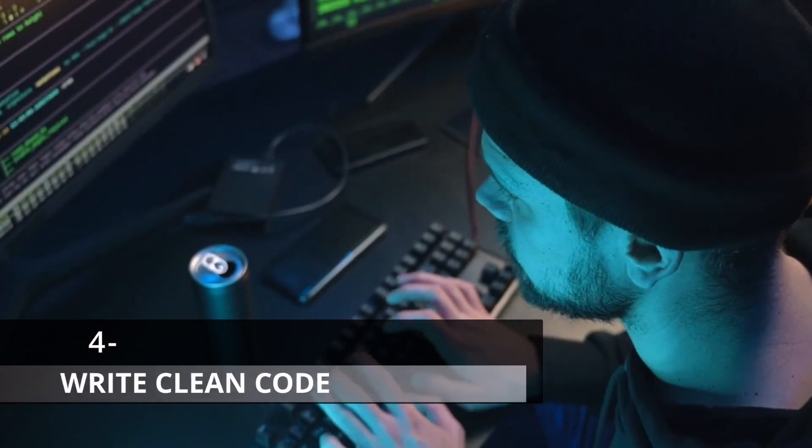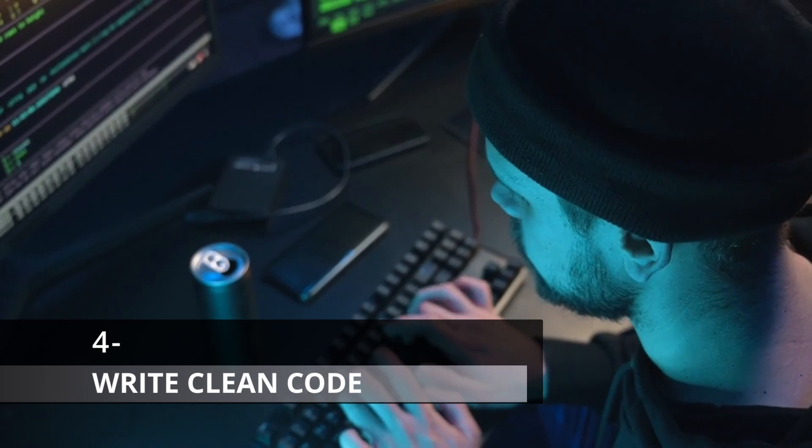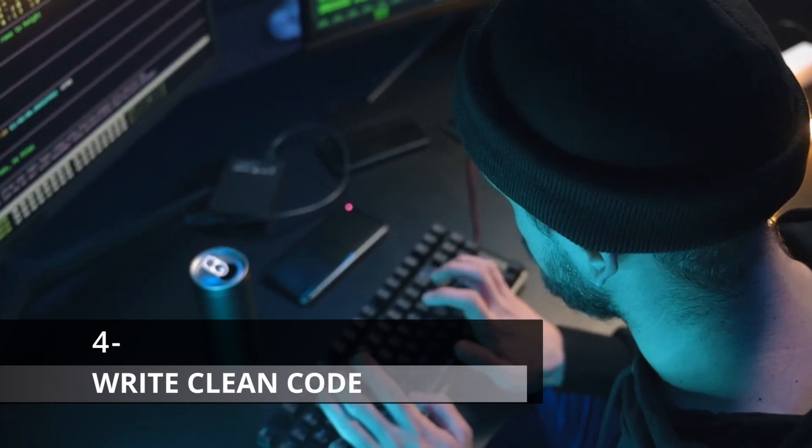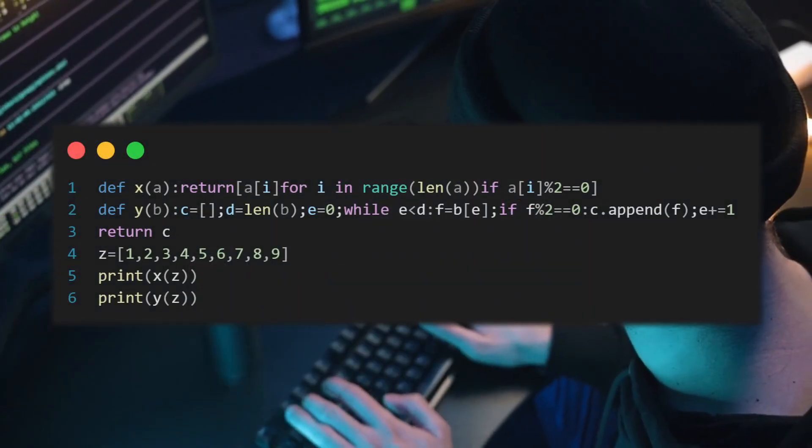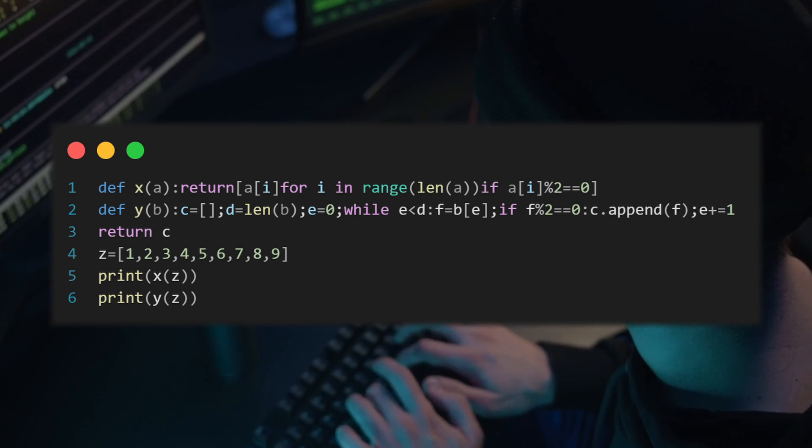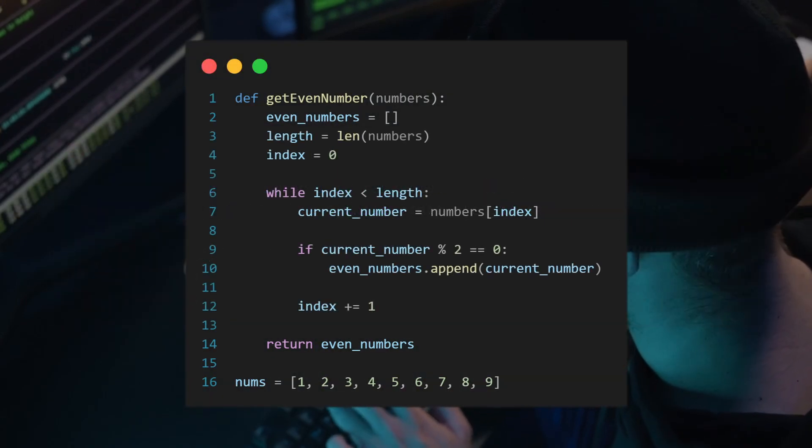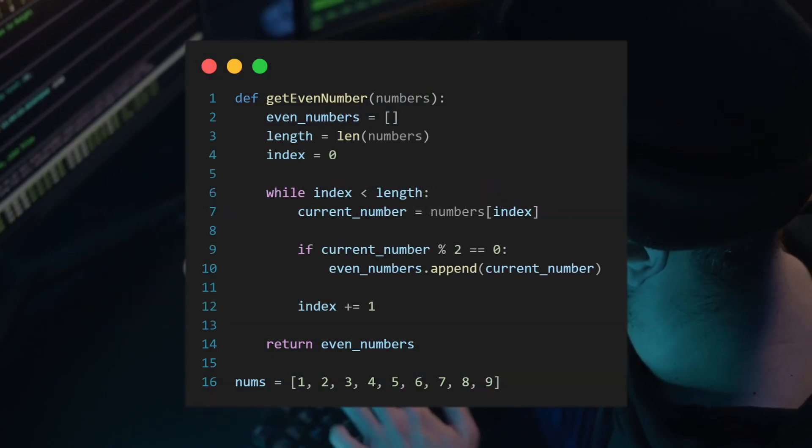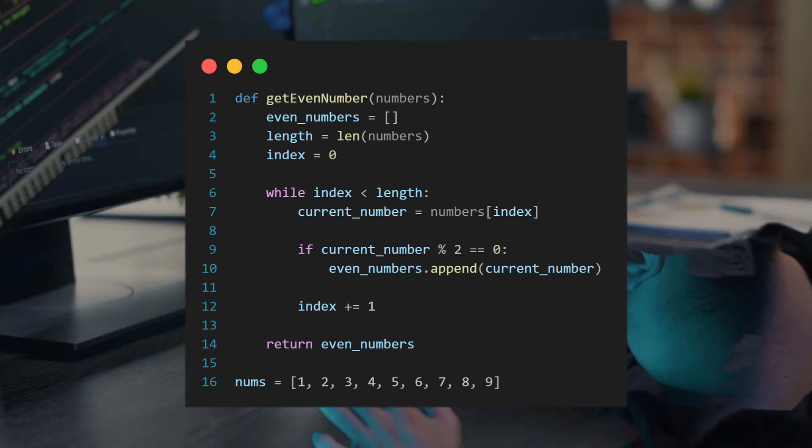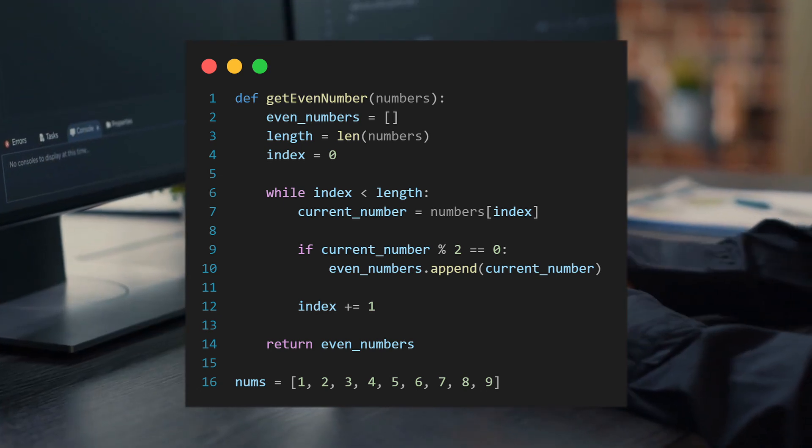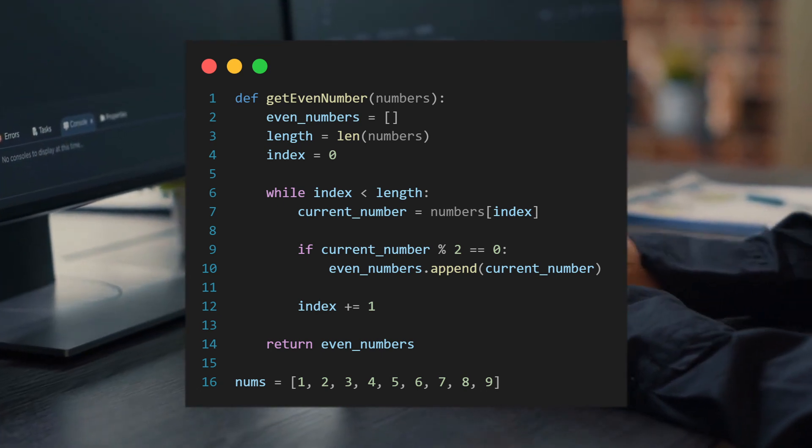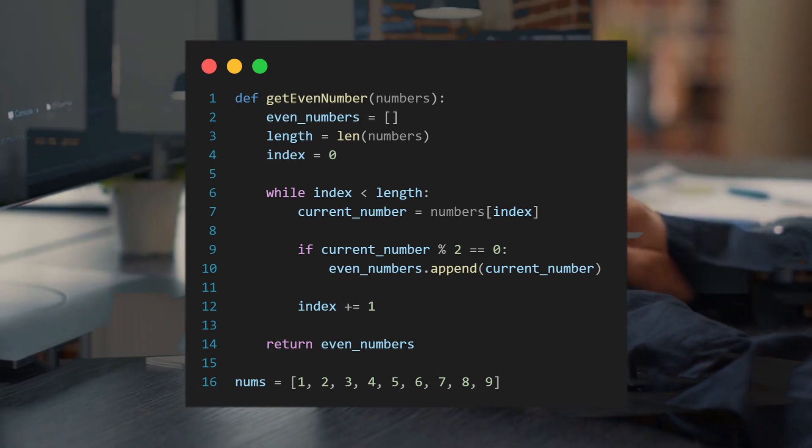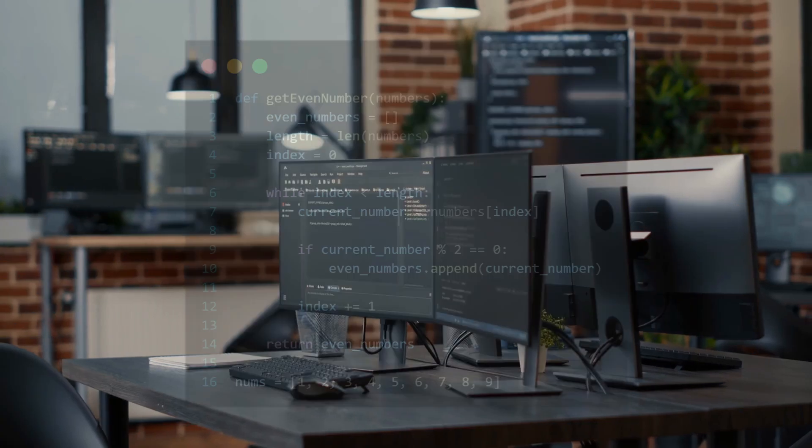The way of writing code can affect your coding performance. Let's look at this Python program. Is it readable or understandable? Definitely not. How about this one? It has the same purpose of the first image, but with better readability. Now you can understand that we were trying to find the even numbers from a sequence.